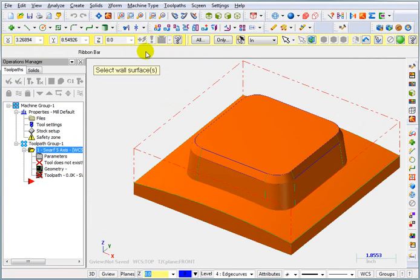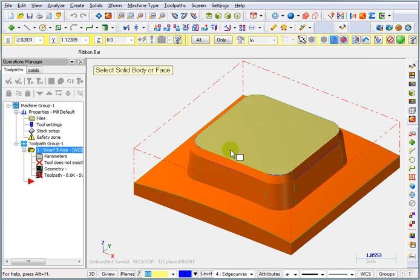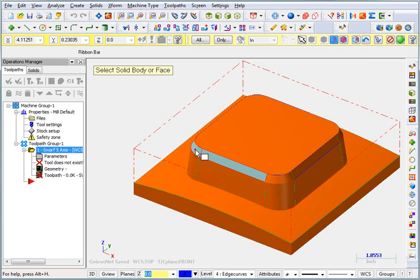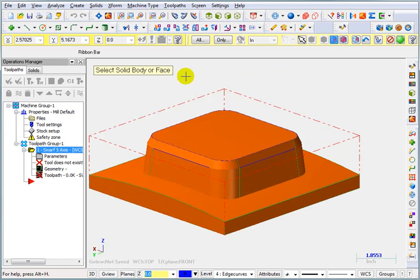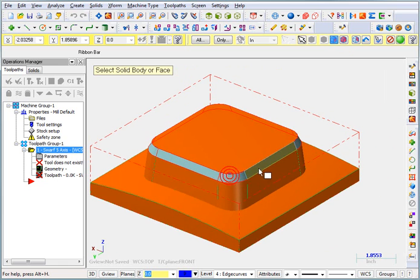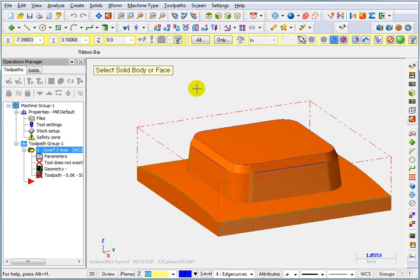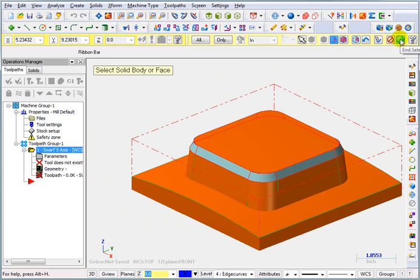Now I could pick my surfaces that are on a separate level. Or I can also activate solid selection and tell it that I only want to pick faces. And I'll pick these individual faces that go around this top tapered edge. And we'll end that selection.